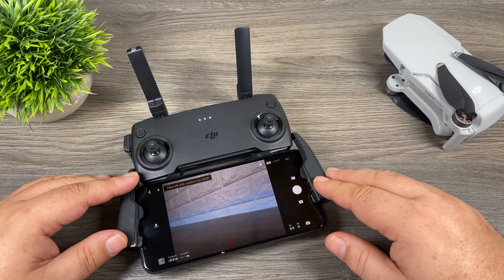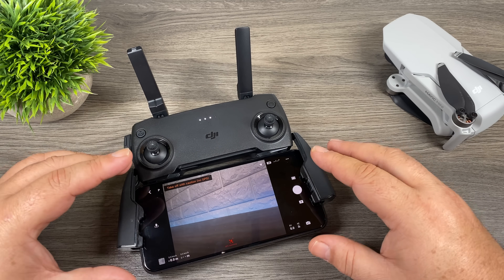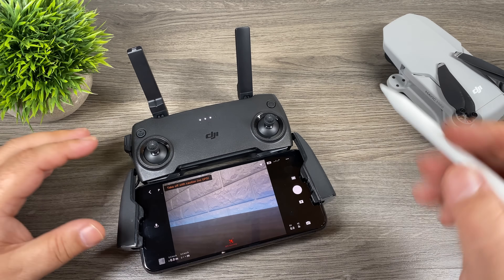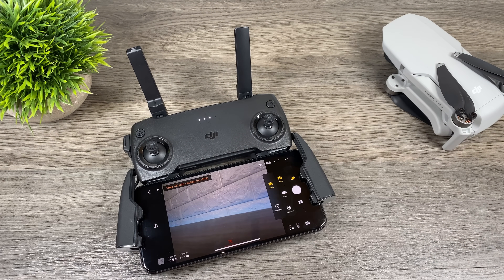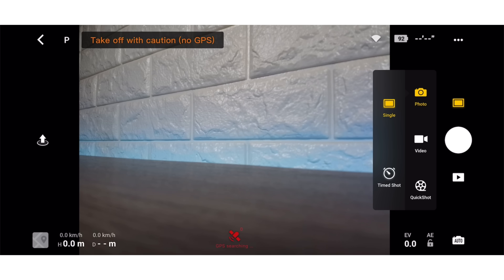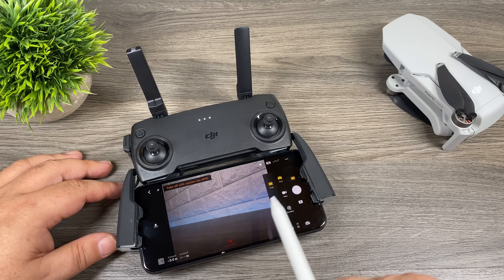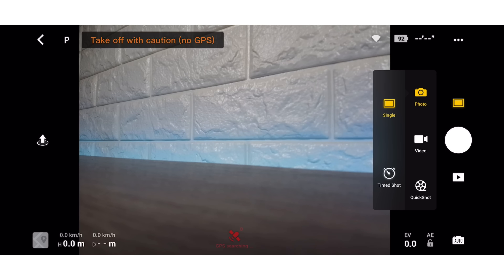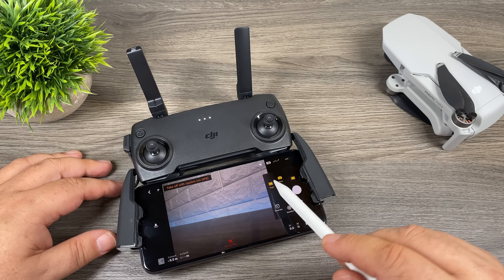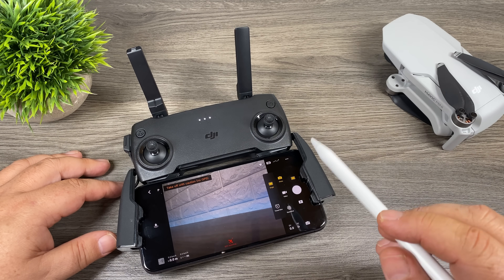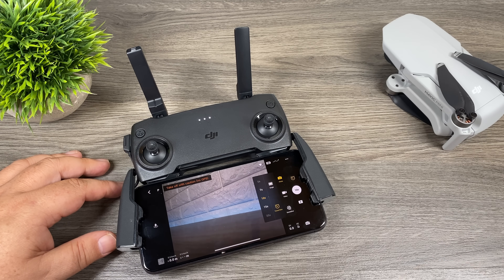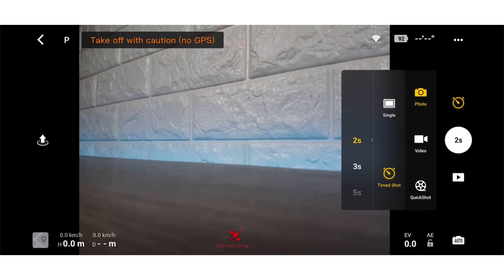I'll bounce between a top view and a screen recording so you can see more clearly. Right now I'm in photo mode — you can tell by the little square icon up here. If I click on it, a menu pops up with photo, video, and quick shots. To the left there's a sub-menu where I have photo selected. We can do a single image or a time shot. A single image takes one photo; a time shot takes a series of photos at different intervals — you can set it from two seconds up to 60 seconds.